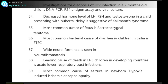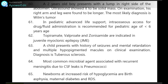Most common cause of seizure in newborns is hypoxic-ischemic encephalopathy. A 2-year-old boy presents with a lump in the right flank of the abdomen. Ultrasound shows it to be a solid mass. On examination, his right arm and leg are found to be longer. The most likely diagnosis is Wilms' tumor.